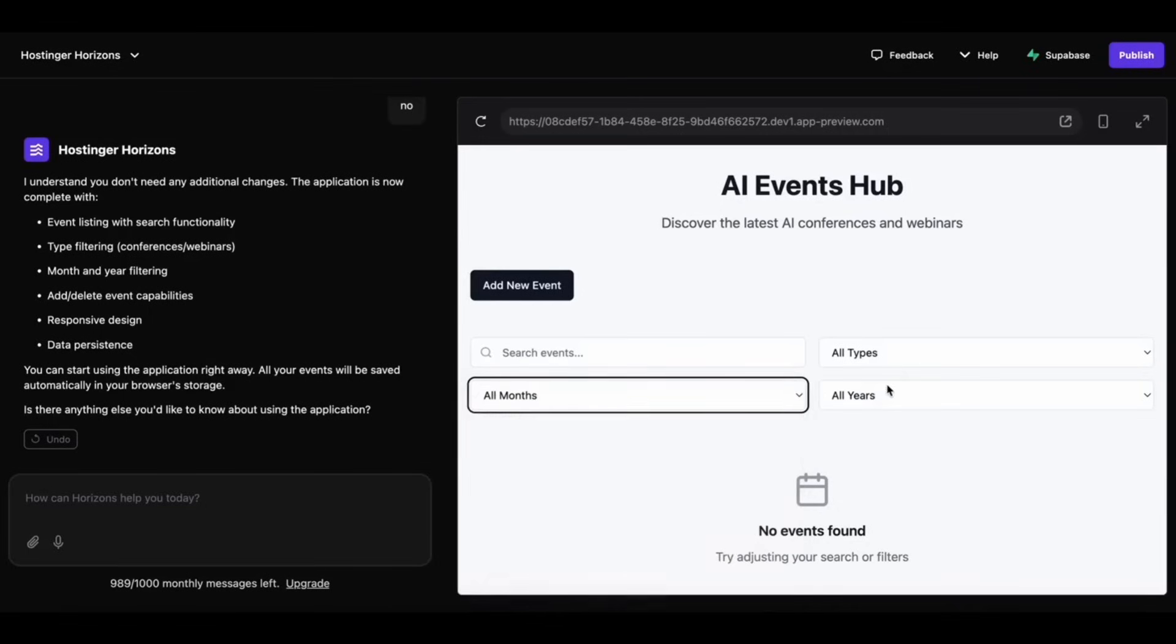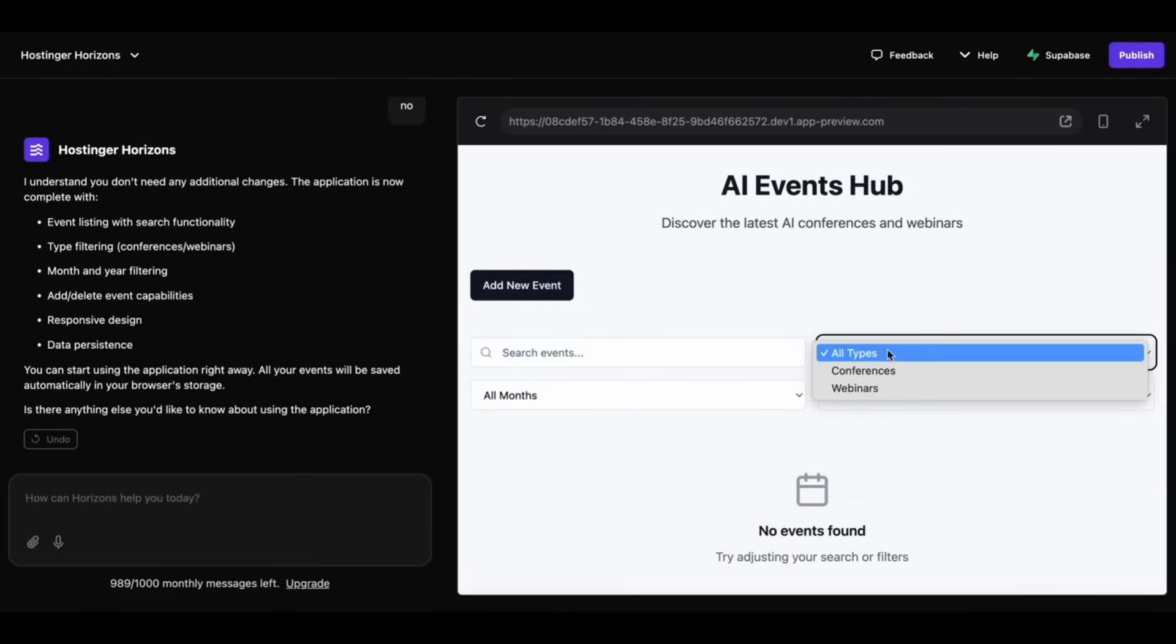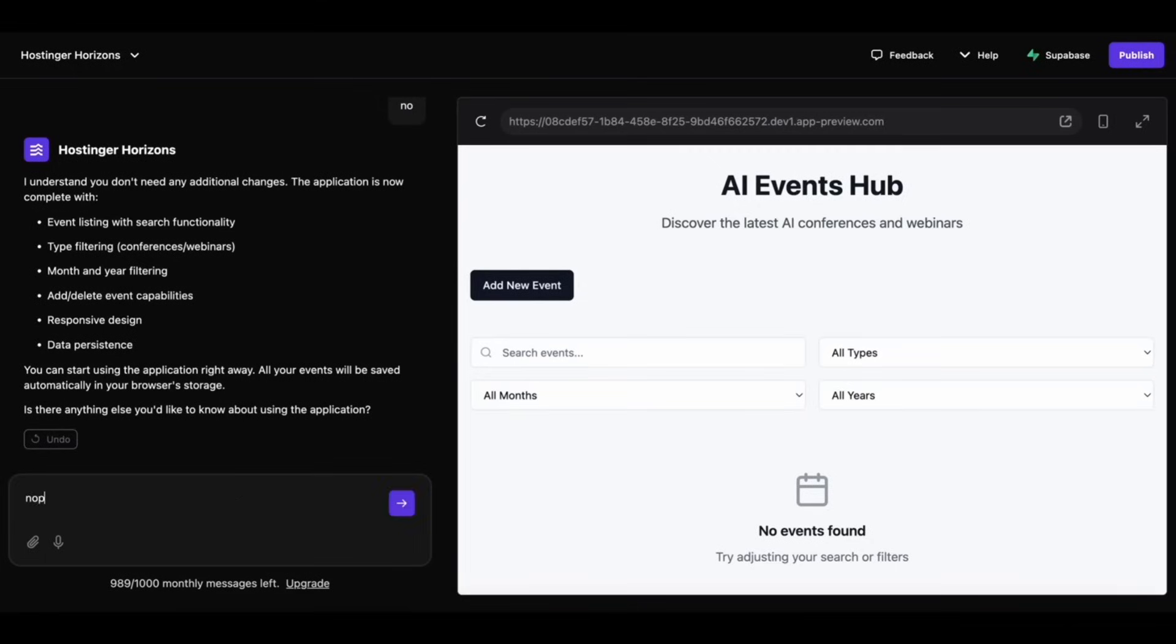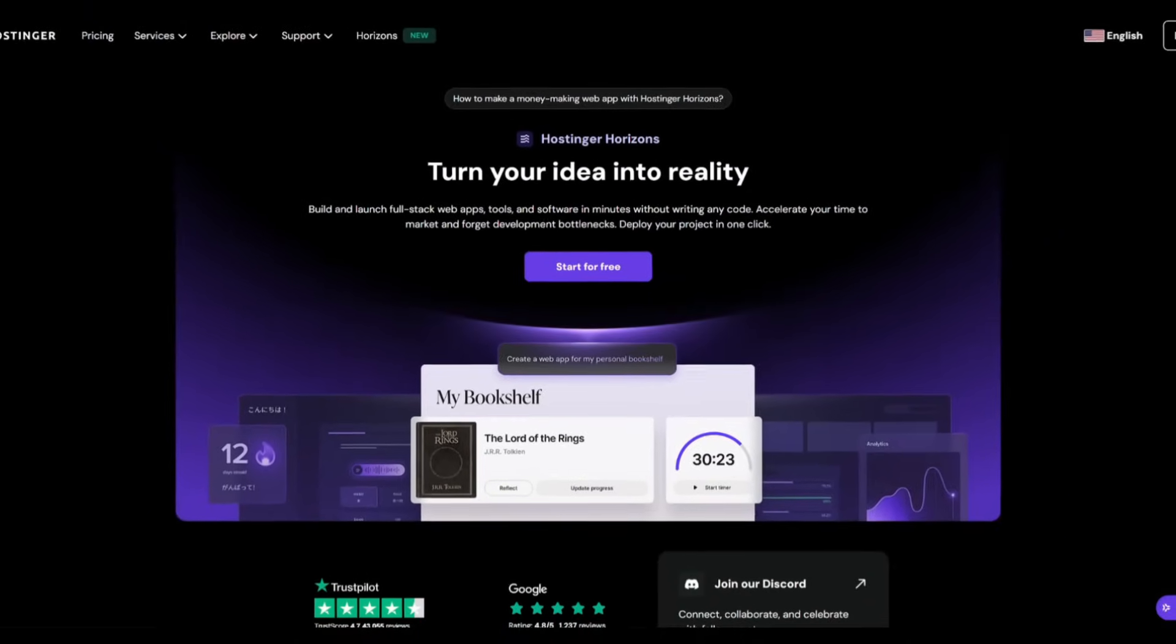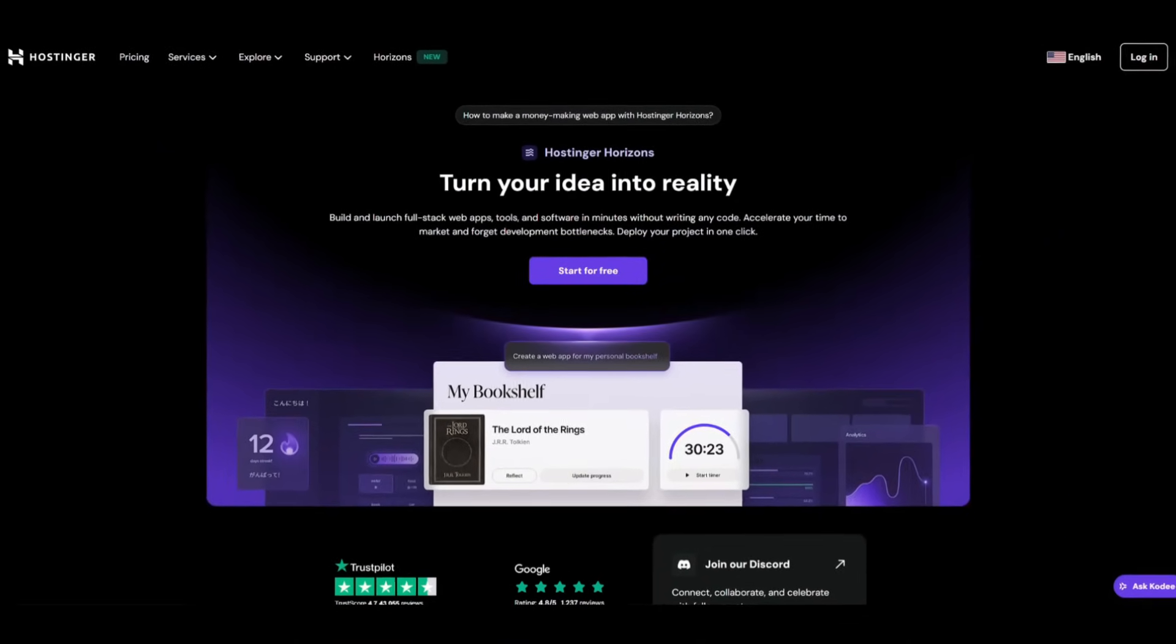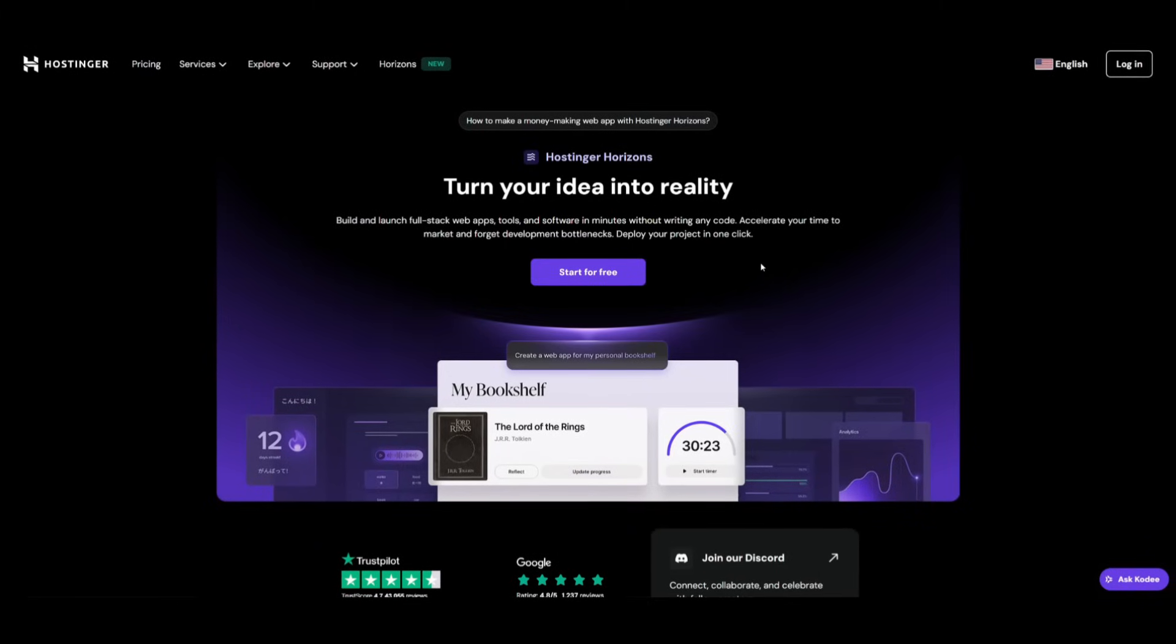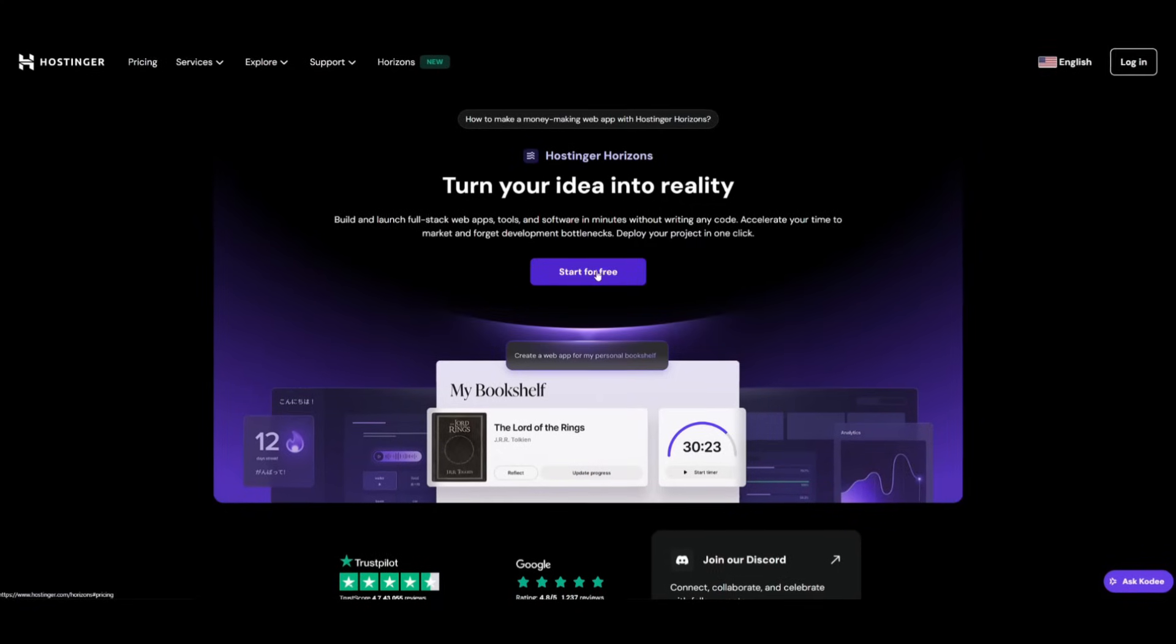And there we go, we have an AI event hub that it was able to generate in terms of the front-end. You can then also manually add events and it will also showcase all the live webinars and conferences that are available through the API. This is the capability of Hostinger's Horizon and this is how you can easily turn your idea into reality.